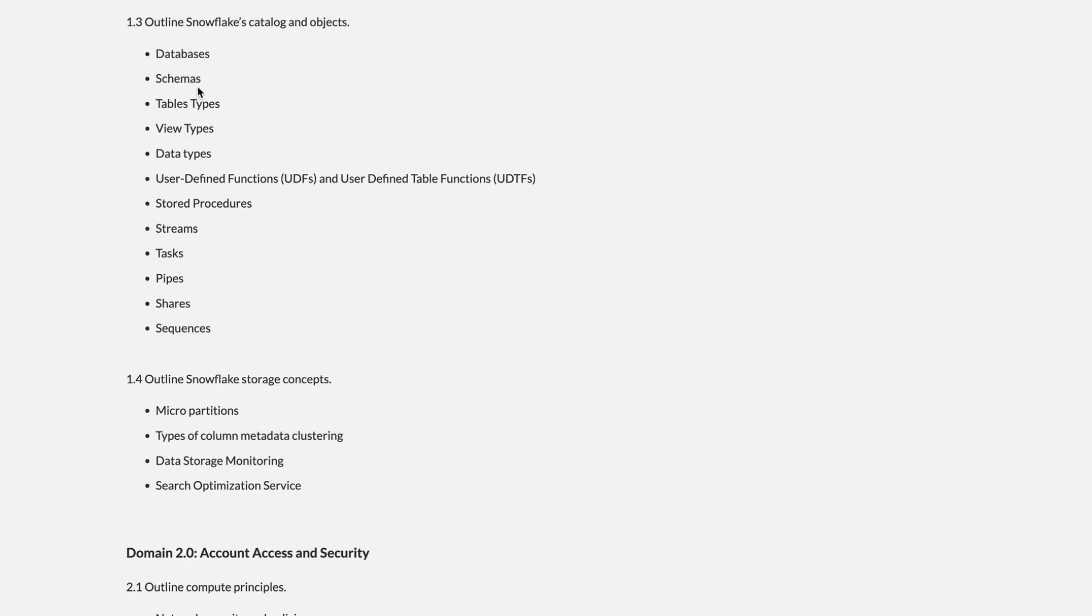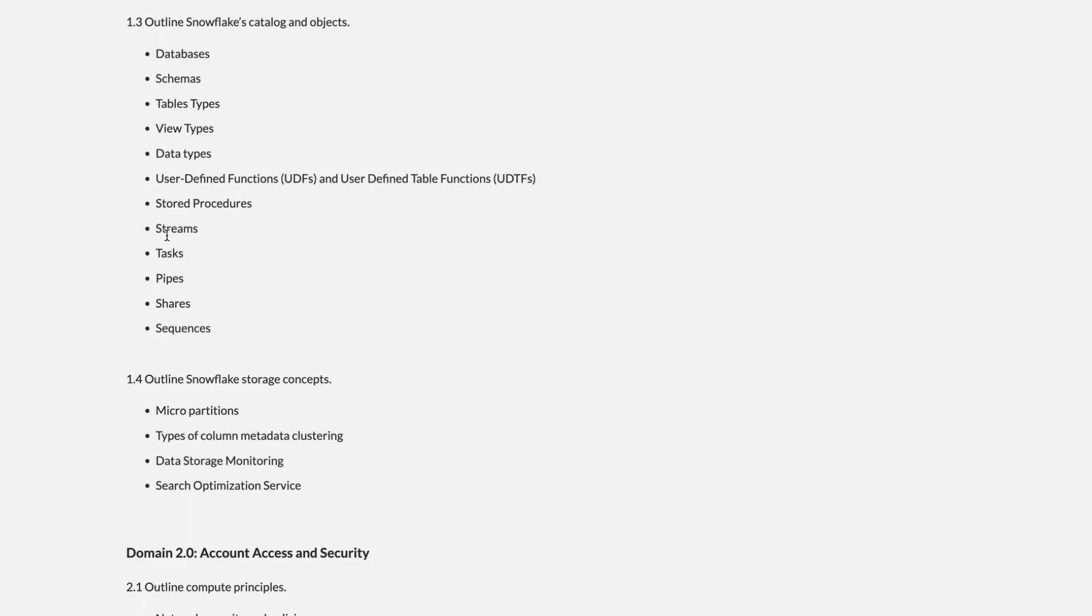Then inside schemas, we have tables, views. Table and views also contain the data types. Then we have some user-defined functions, stored procedures, streams, tasks, pipes, shares, and sequences.